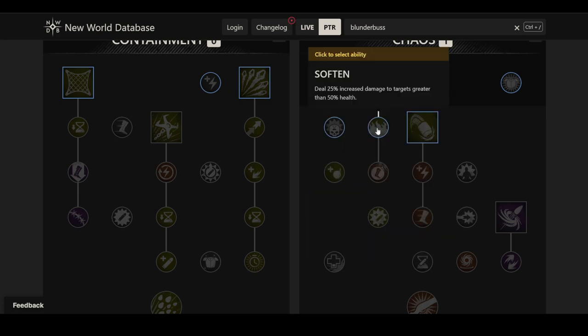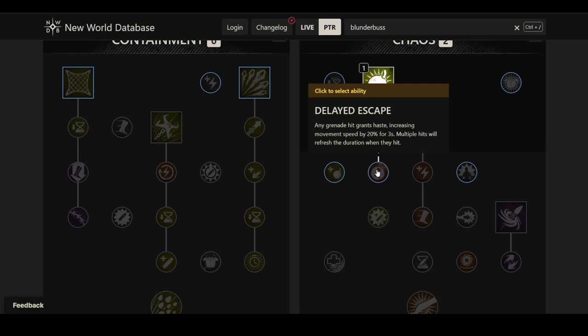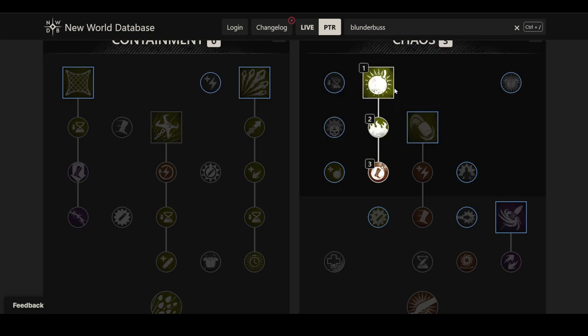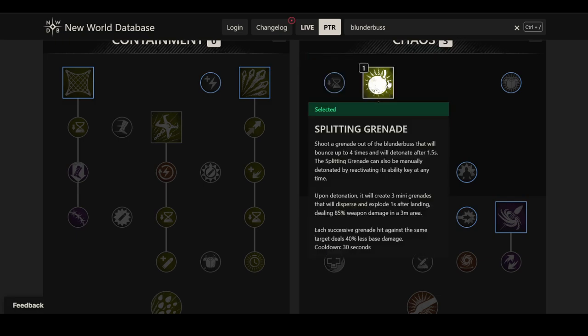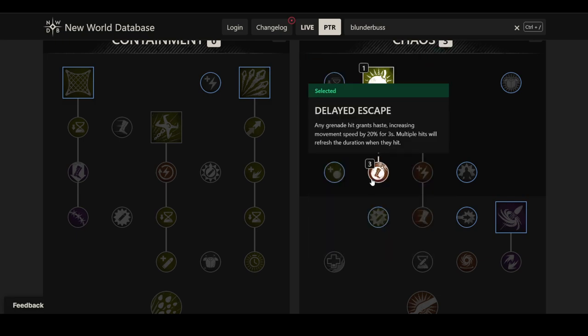I'm not sure. Maybe this is purely a PvE ability, maybe this is purely for bosses in dungeons. Could be very strong there. But I'm not sure how to effectively, if this will be usable in PvP at all. The next perk is Soften. There's 25% increased damage to targets greater than 50% health. Then we have Delayed Escape. Any grenade hit grants haste, increasing movement speed by 20% for three seconds. Multiple hits will refresh the duration when they hit. Again, something that this is more of a PvP perk, but I'm not sure if this is going to be a PvP ability.